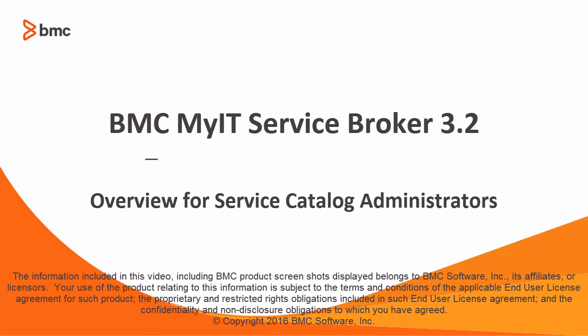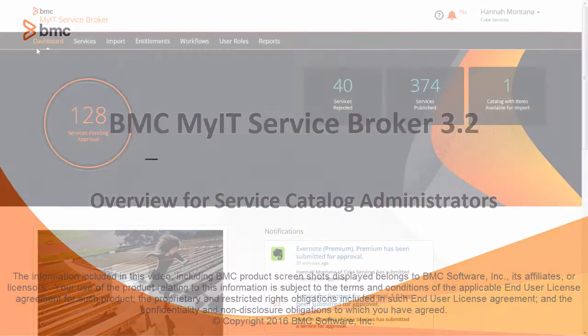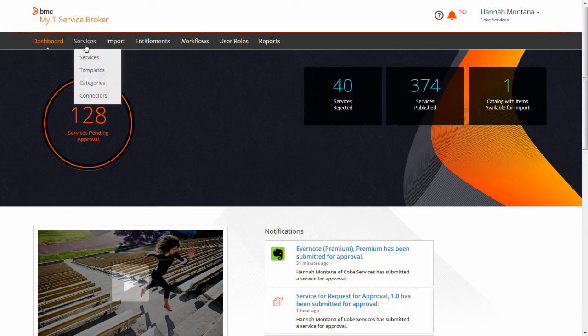BMC MyIT Service Broker 3.2 features a refined catalog authoring interface. After all, the Service Catalog is the heart of the Service Broker application.